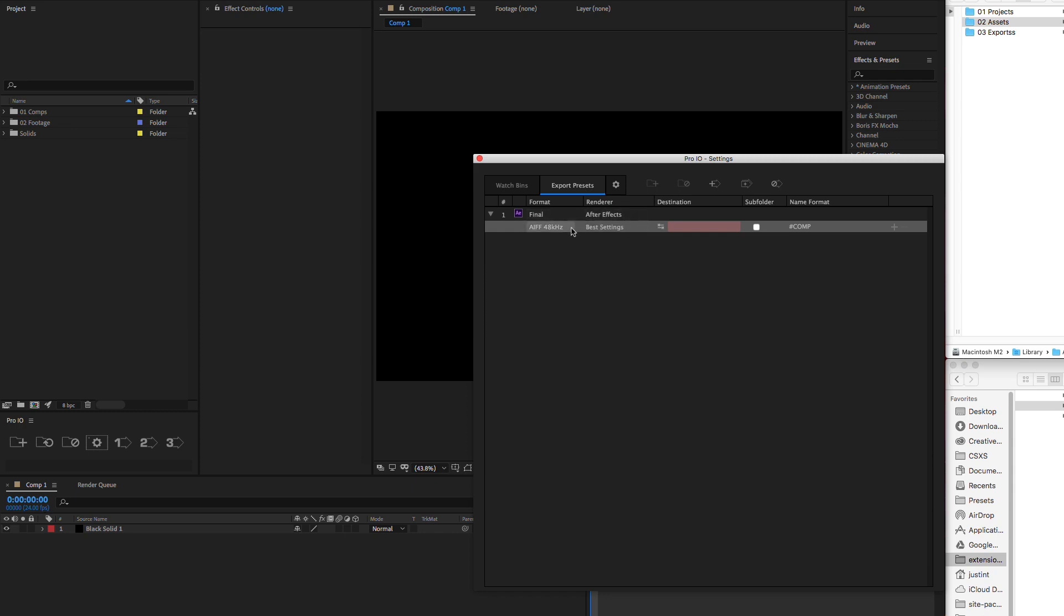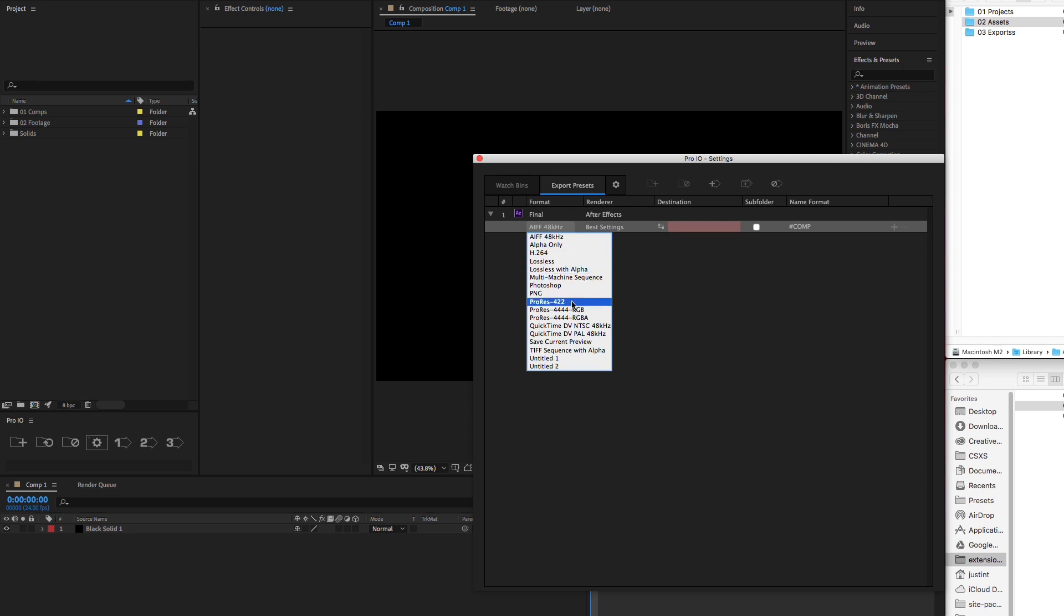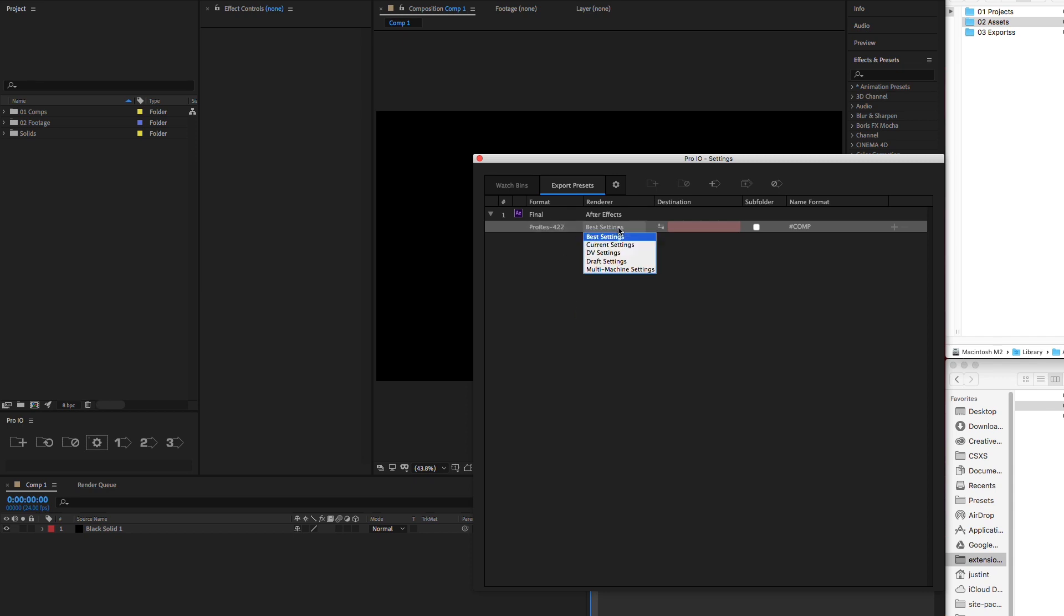For rendering in After Effects, choose from the list of format and render templates available in the Render Queue.